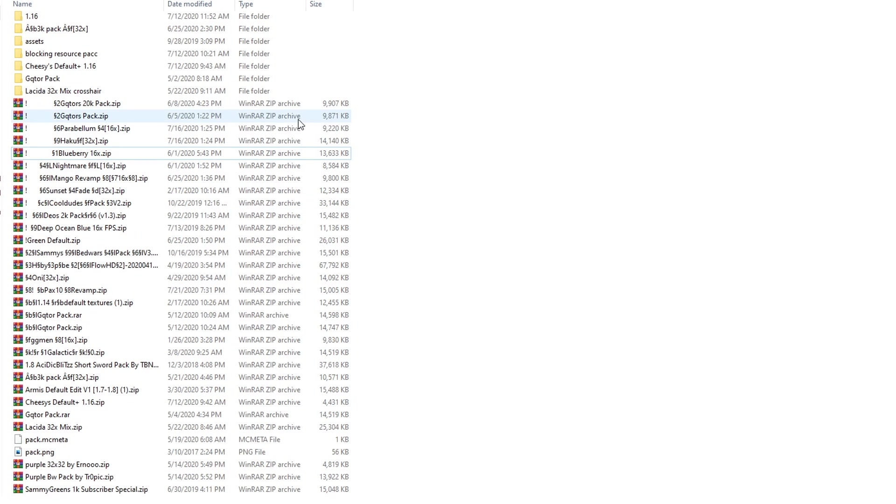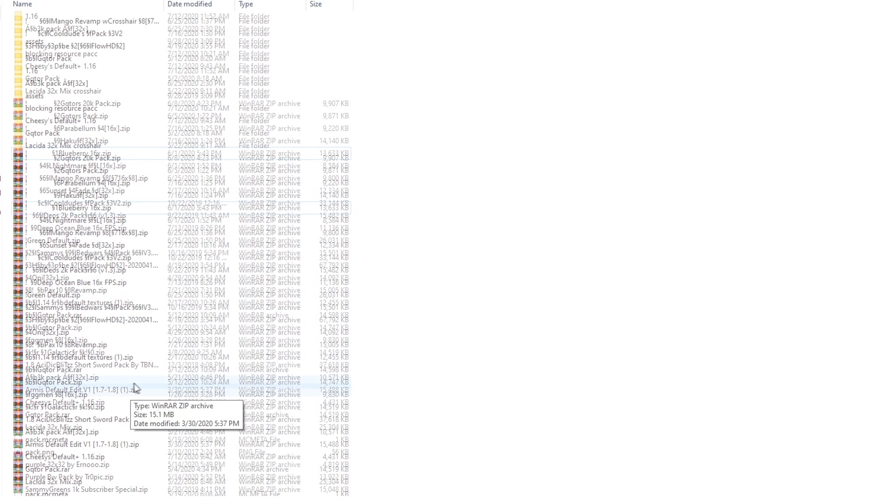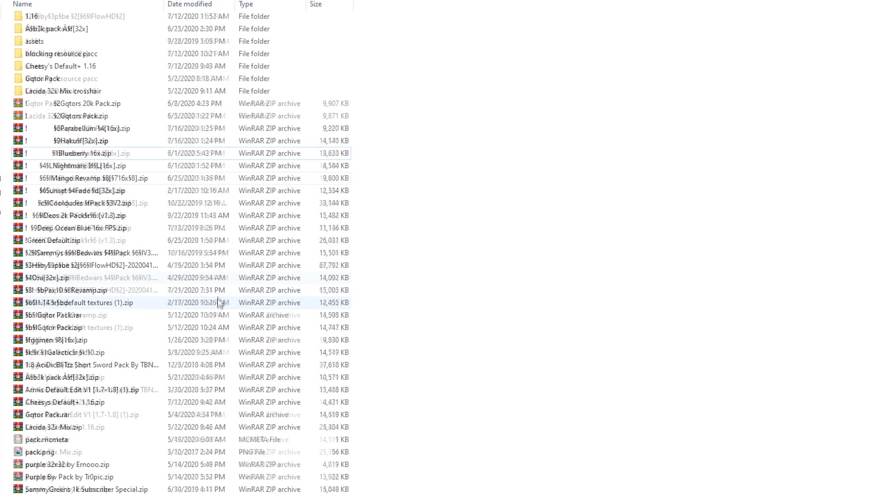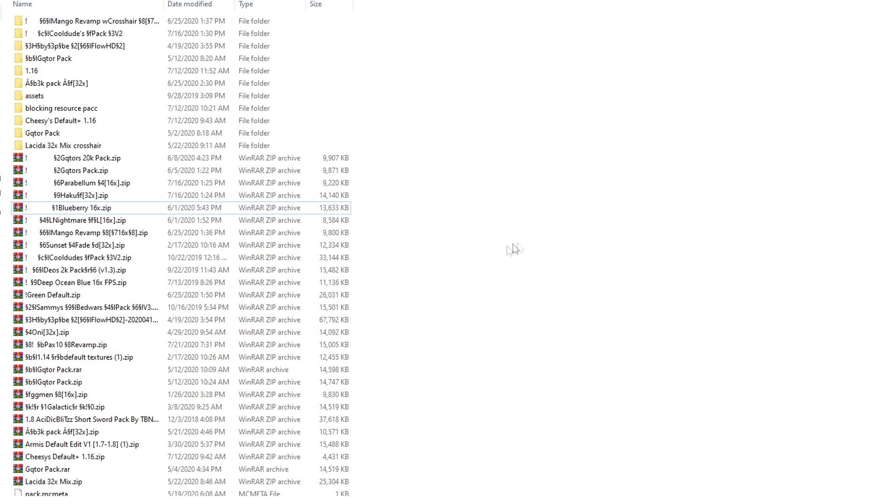Now that you're here, you'll probably see, if you don't use that many texture packs, you'll probably only have a few. But as you can see, I have many. It doesn't matter how long the list is.